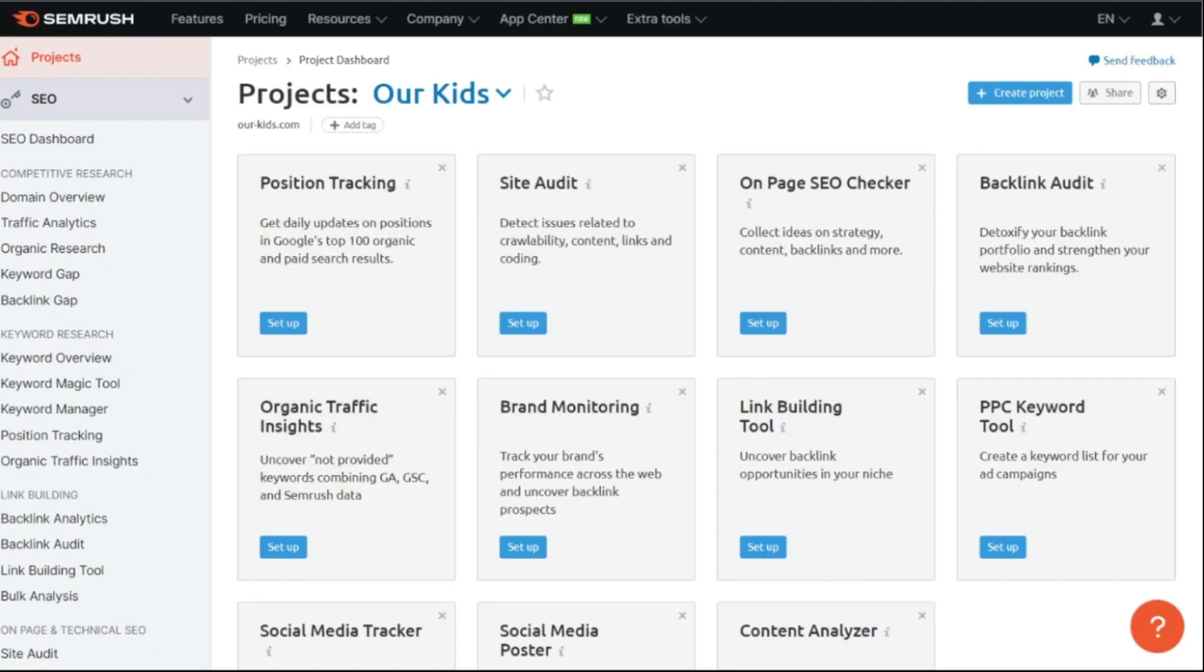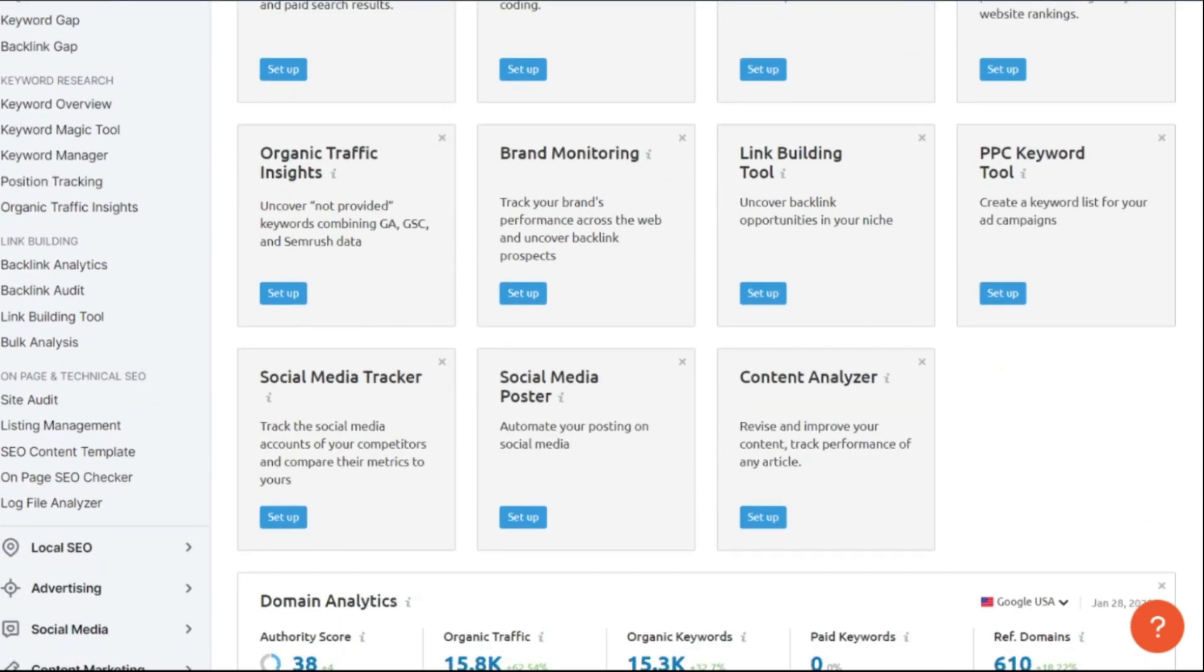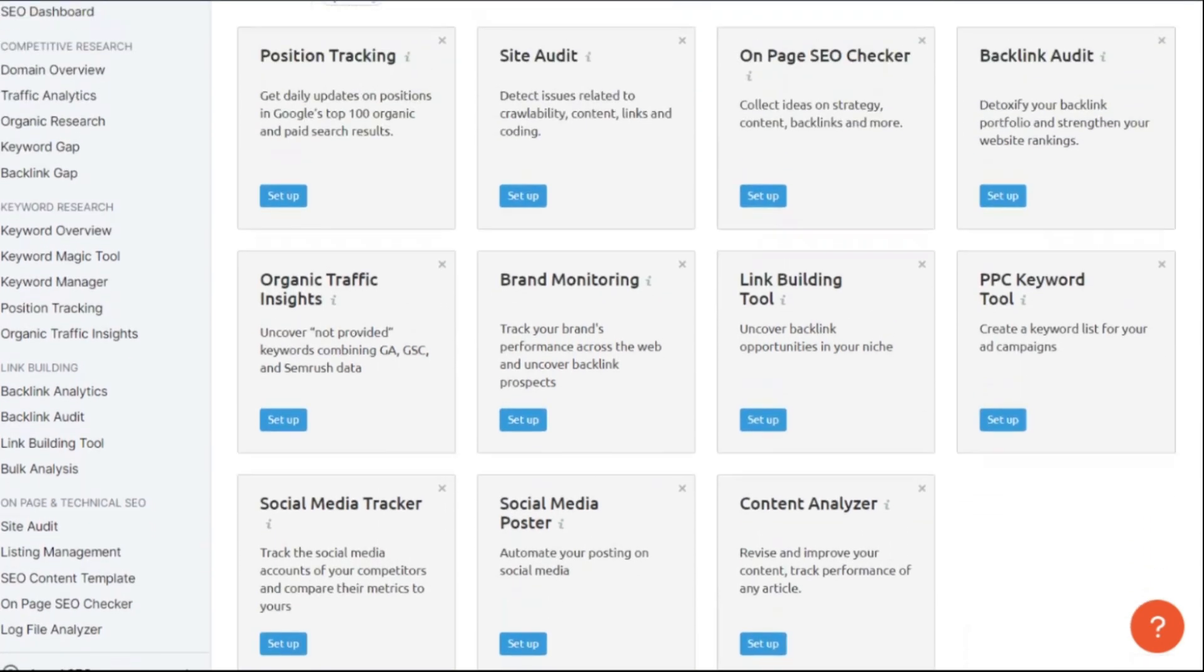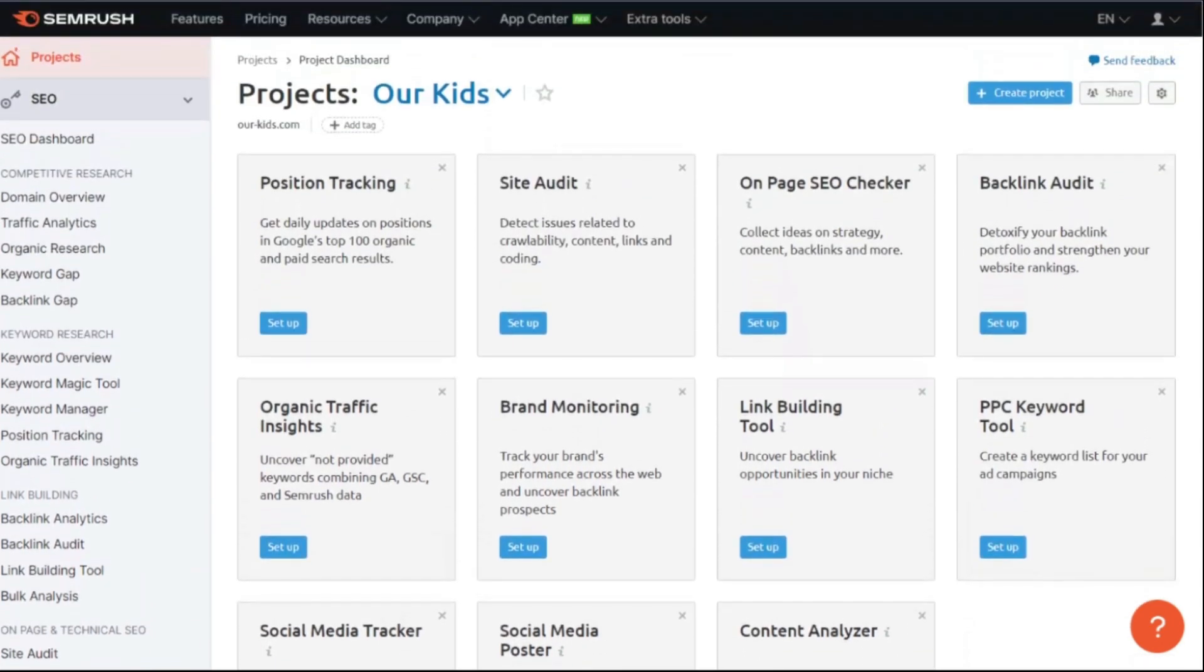Now, as you can see here, a project offers us a lot of options. We can do position tracking, run a site audit or SEO checker. We can check out our backlinks and a lot more here.